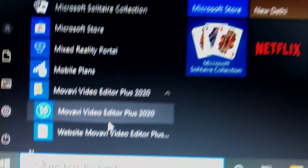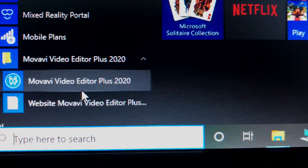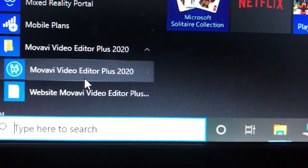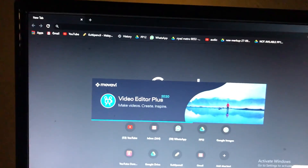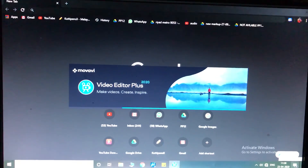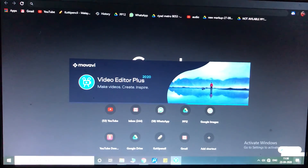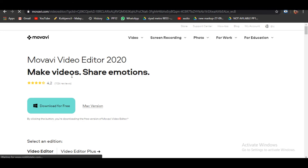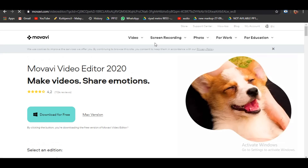This is the app that we are editing — the Movavi video editor. You can download the software from the link in the description. You will be able to download it from the Movavi site.